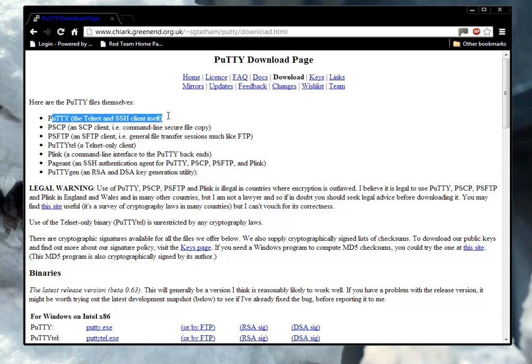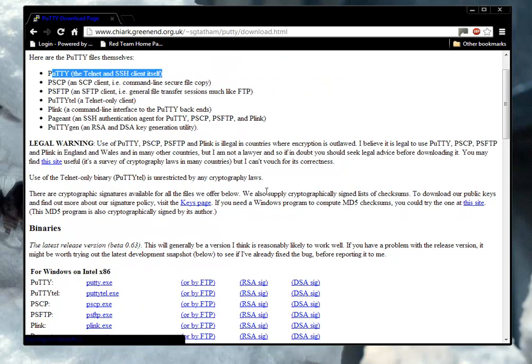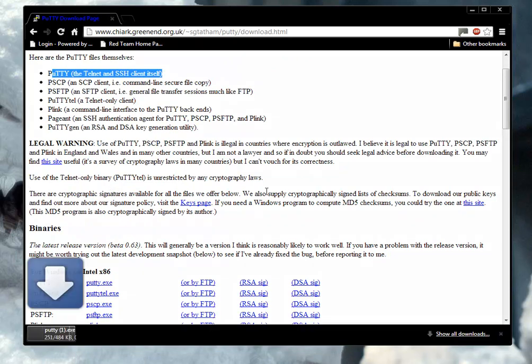This is what we want, the Telnet and SSH client. And it's just an .exe file, which is kind of different than most things you would download. There we go. It's 484K, it's already downloaded.